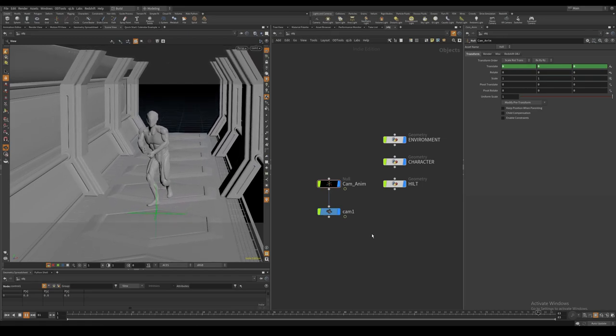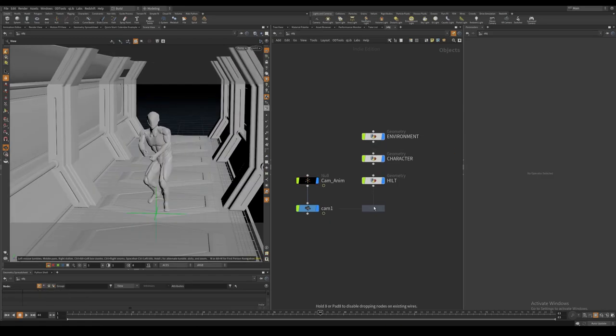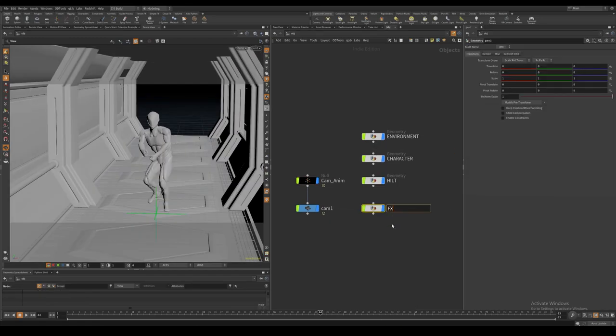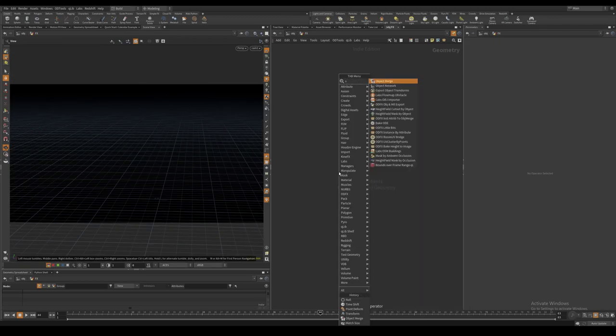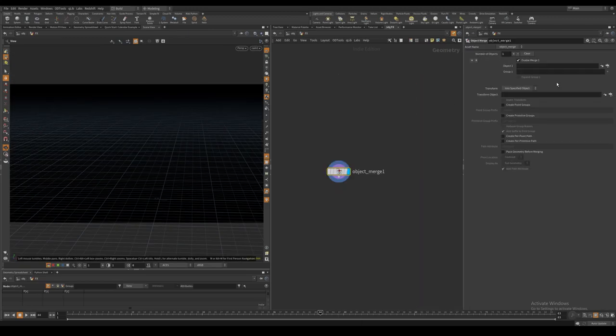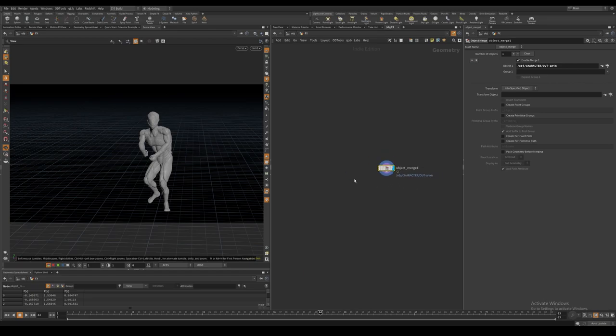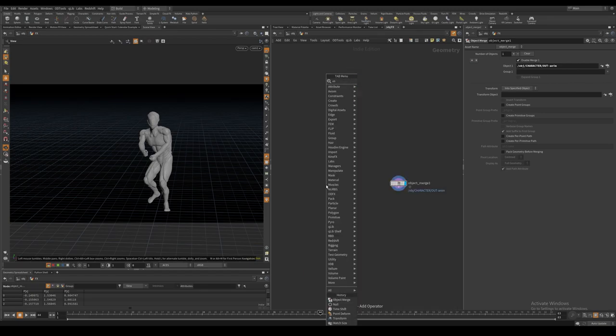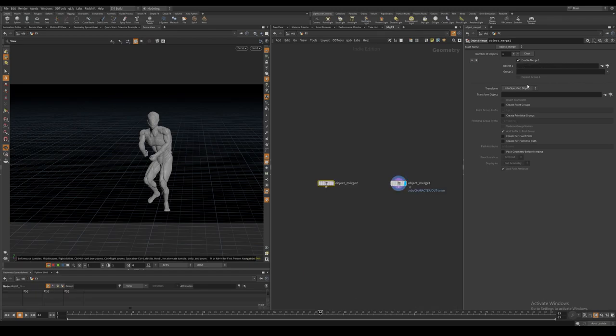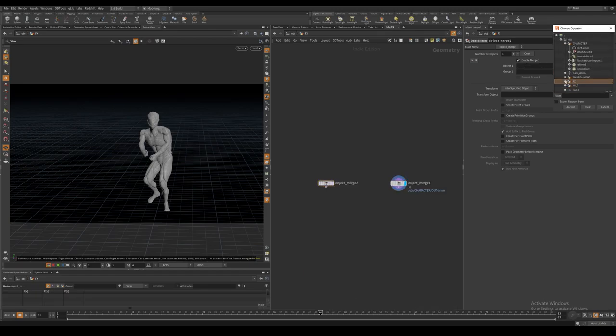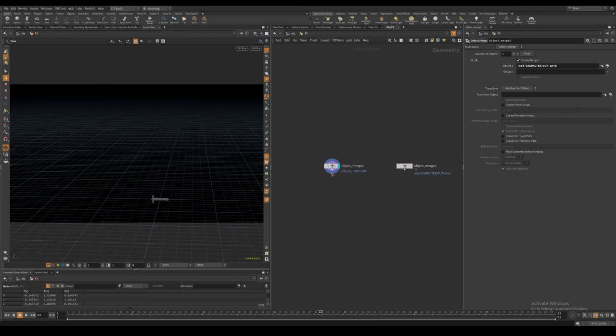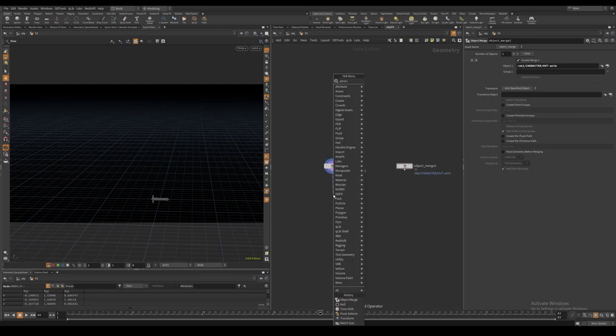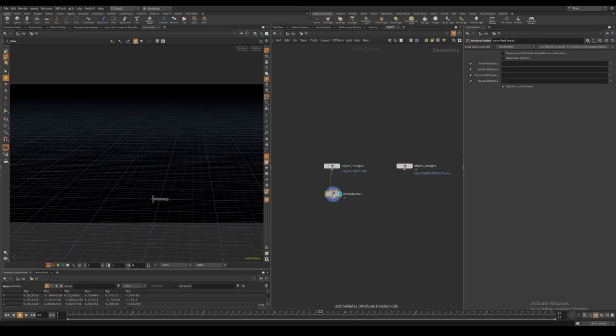Create a new geo node for all of our effects. Object merge in the saber hilt and the character. And attribute delete everything except for the point normal.